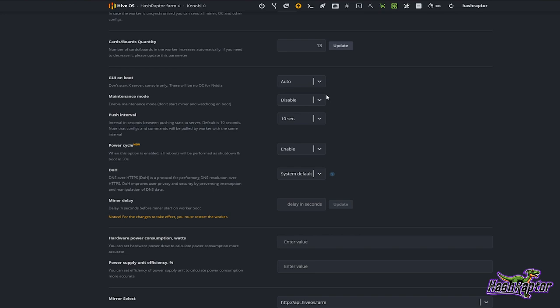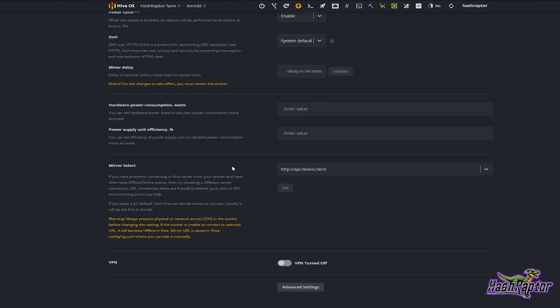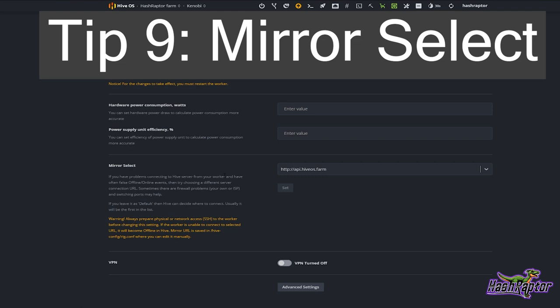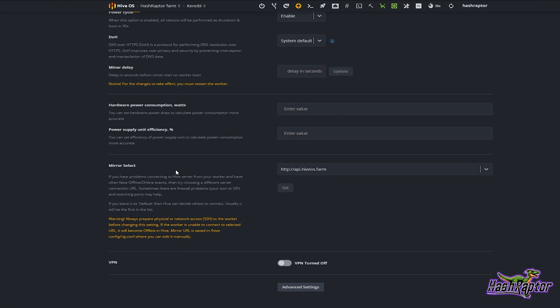Quick tip number nine is mirror select. If you are having issues with your workers connecting to Hive — maybe you see something odd, and this has happened to me — where the pool is reporting that your miner is mining and can see all your miners up, but you come into the Hive OS web GUI and don't see any miners.